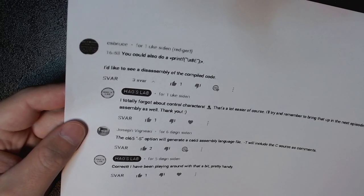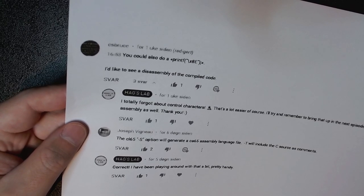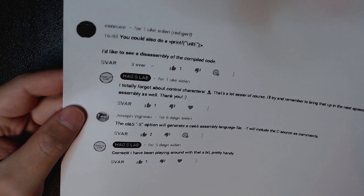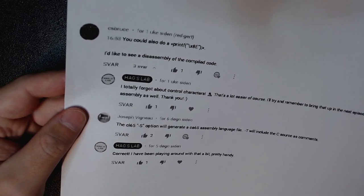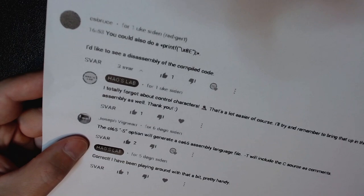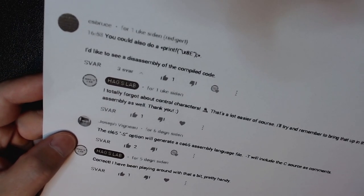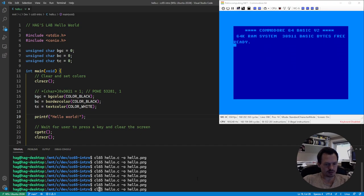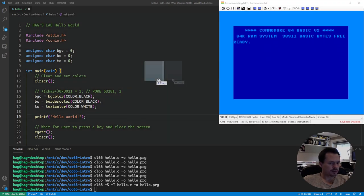CS Bruce also says he would like to see a disassembly of the compiled code, and he's definitely not alone — I've had a few comments about that. As Joseph says, we can use the -S option to generate the CA65 assembly language file. We can definitely try that out. The -T option will also include the C code as comments in the assembly listing, so that would be useful. So we can try adding -S to get an assembly listing and -T to include the C source as comments. That generates our assembly listing.